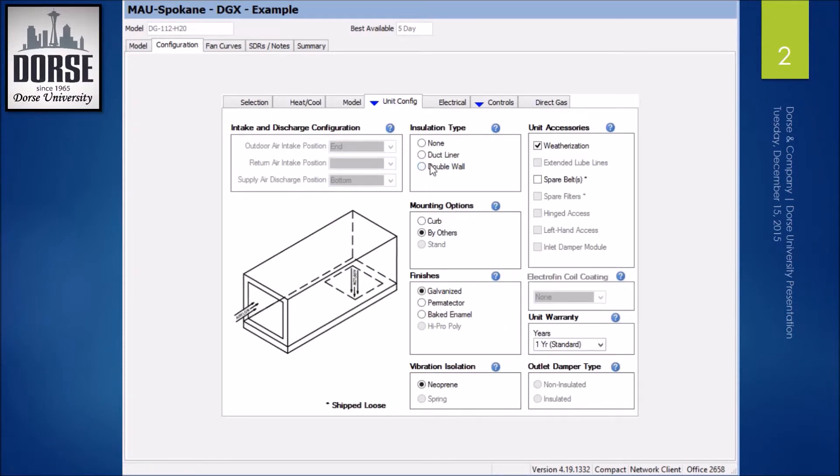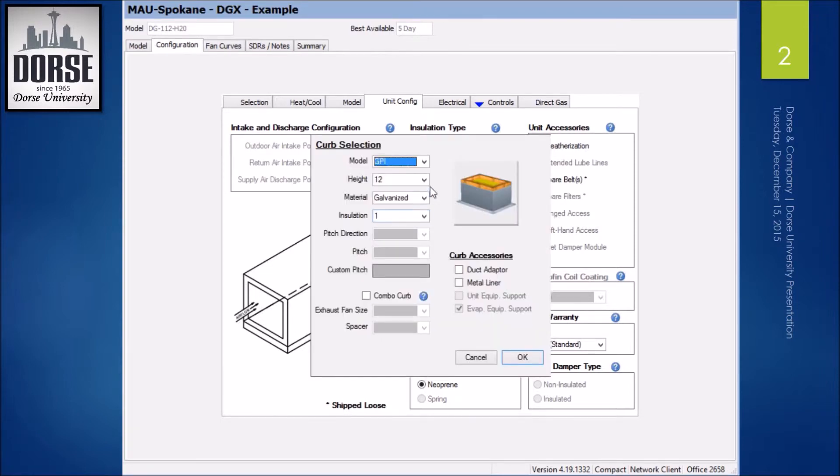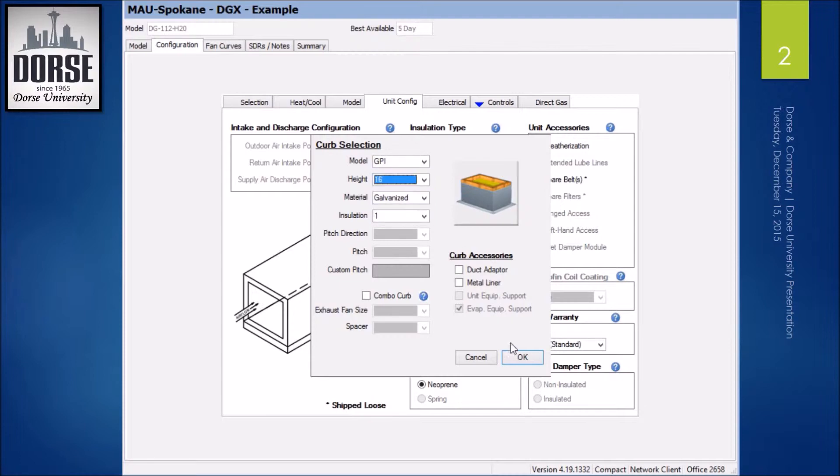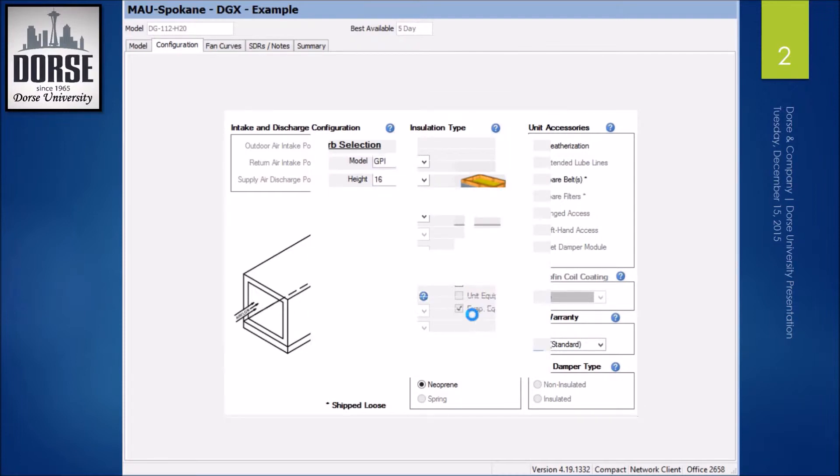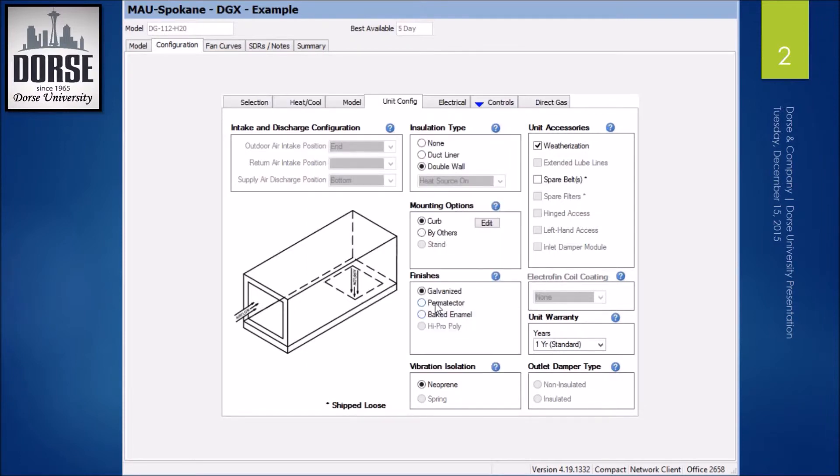I'm going to go to double wall, heat source on, curb. I can select a curb here. I'm going to go 16 inches, and I'm going to go with a Permatector finish.